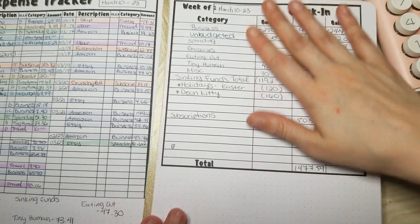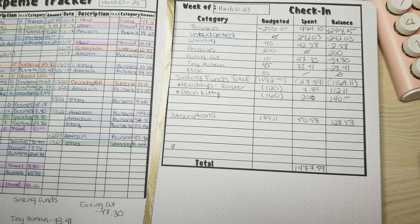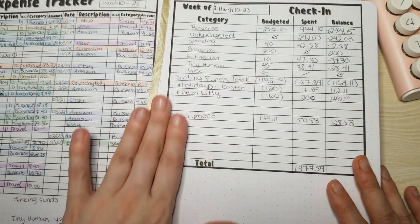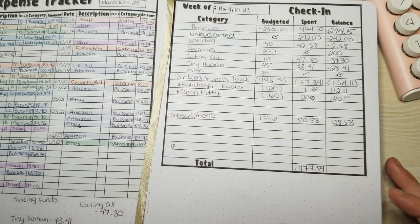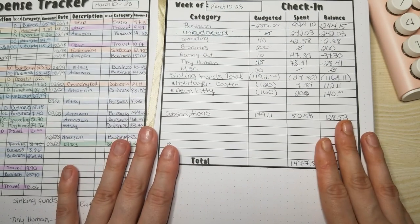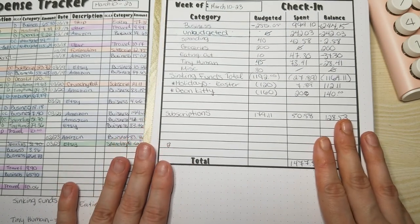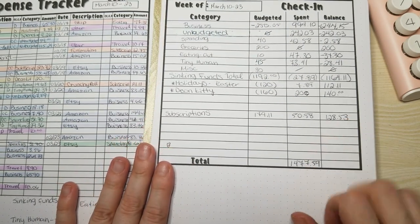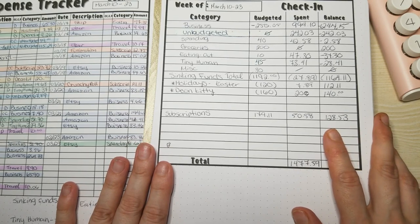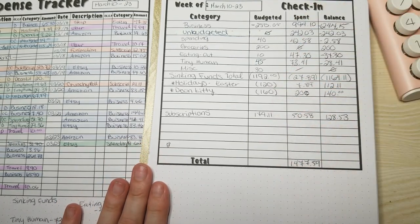So yeah, alright. That was my total spending for this week and those were the categories that I spent in and what have you. So thank you all so much for watching, I hope you enjoyed this video. If you did, don't forget to like, comment, and subscribe, and I will see you all in my next video. Bye bye now.